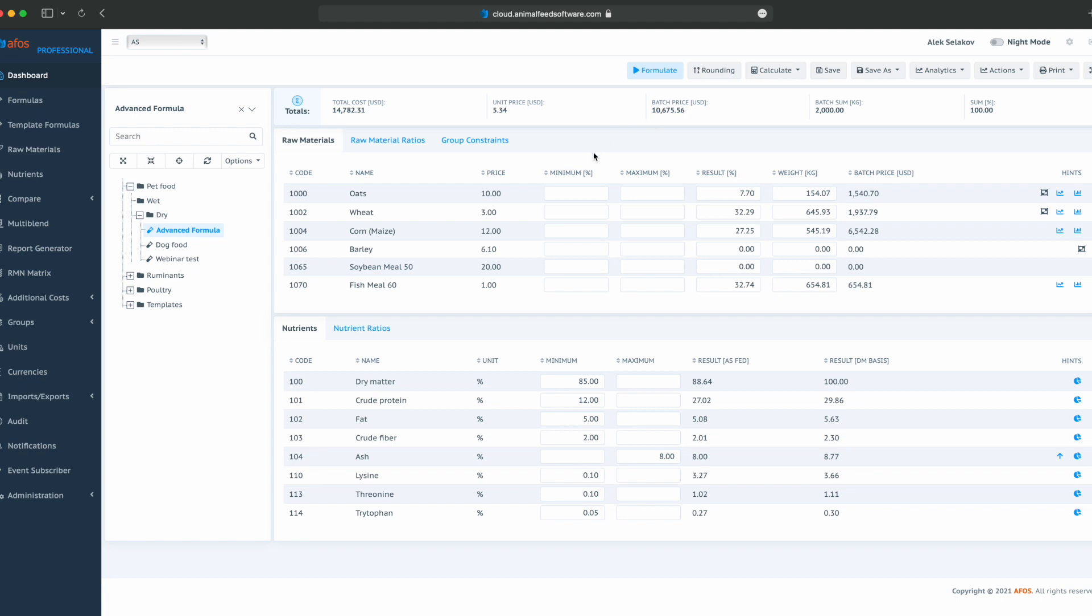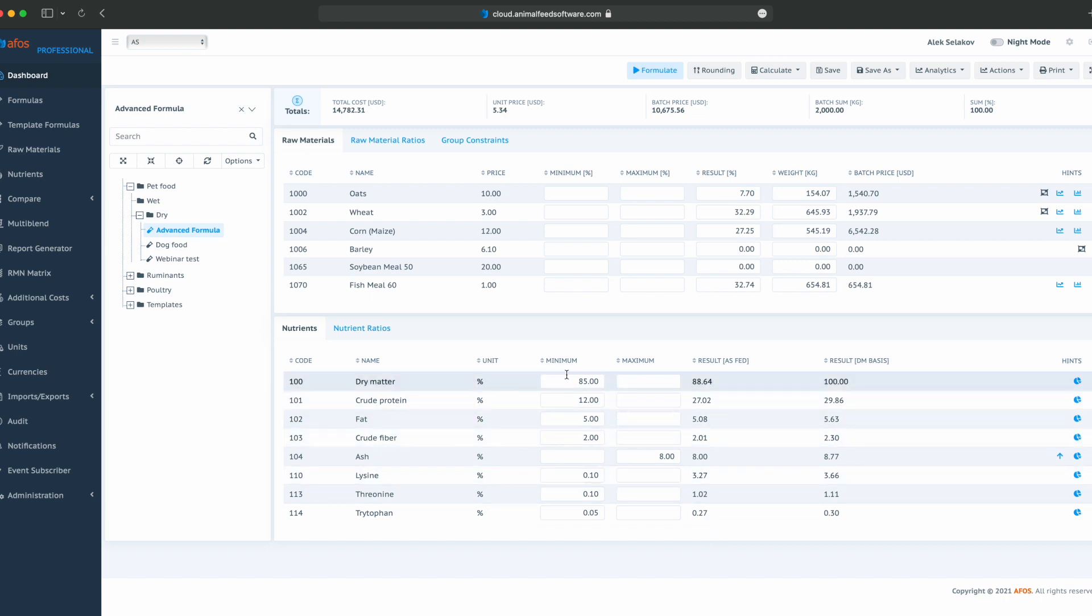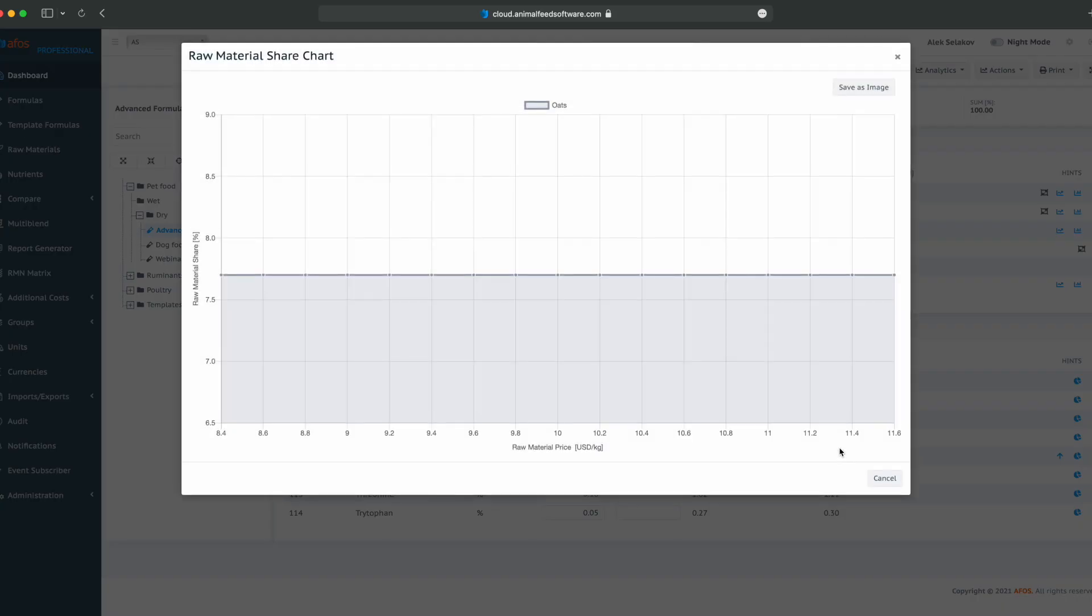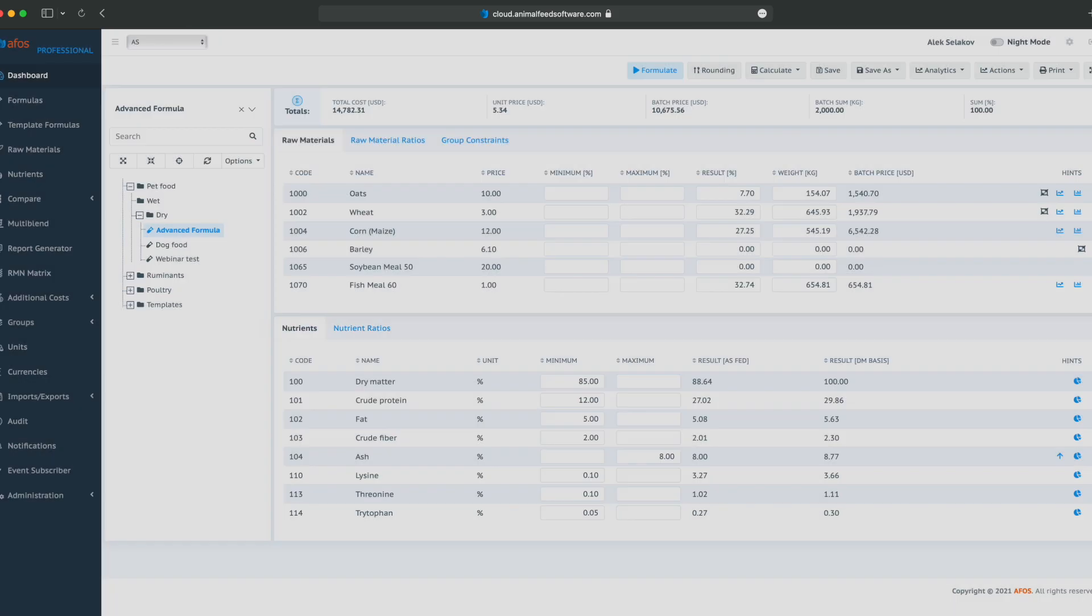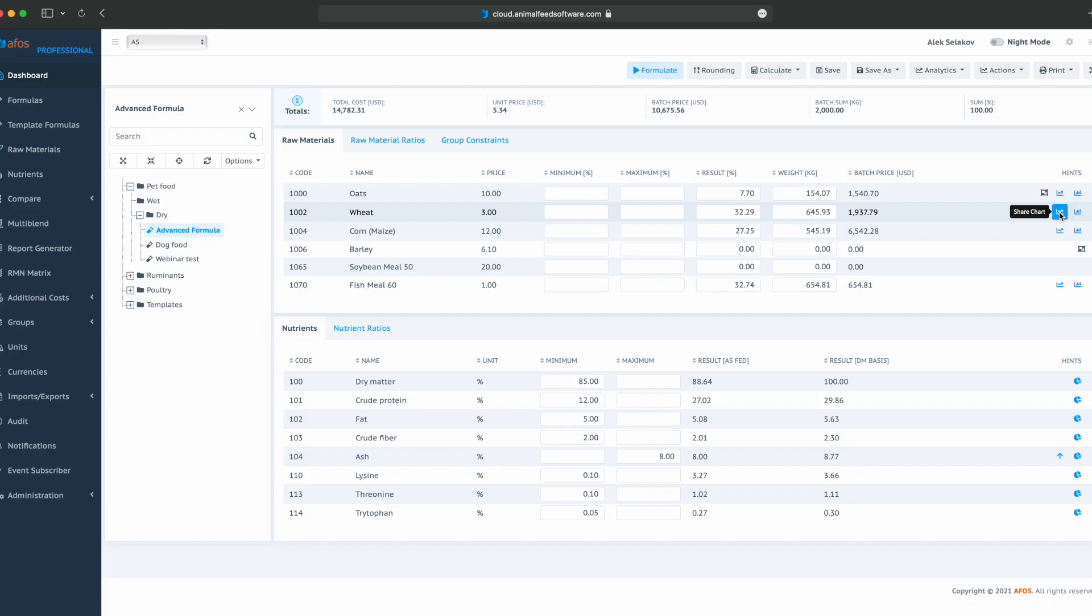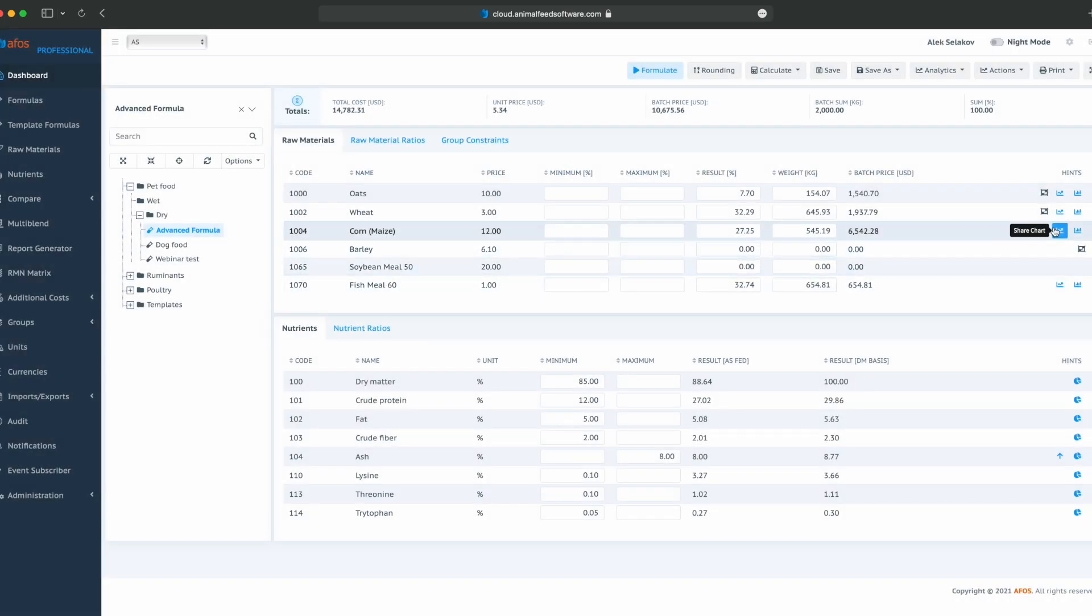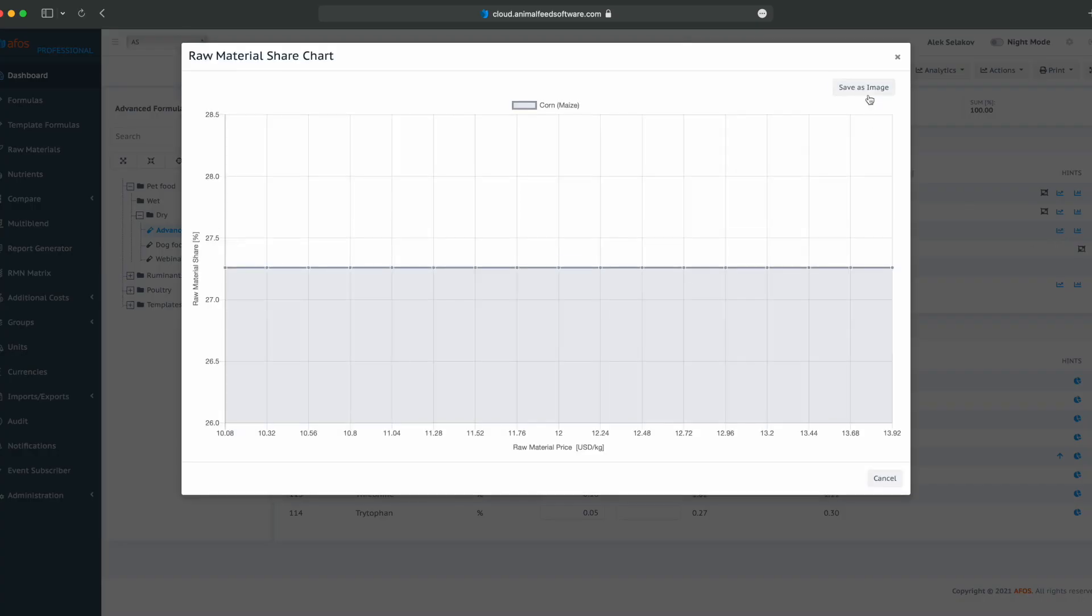So batch price is the price calculated only by raw materials in the formula, while total cost is batch price plus additional costs. We can see our results in weight and percent, batch price. Similarly, we have as feed and dry matter based results for nutrients. And we have a few hints. Hint number one, share chart. Share chart gives us the estimation what will happen with raw materials share if raw material price changes.